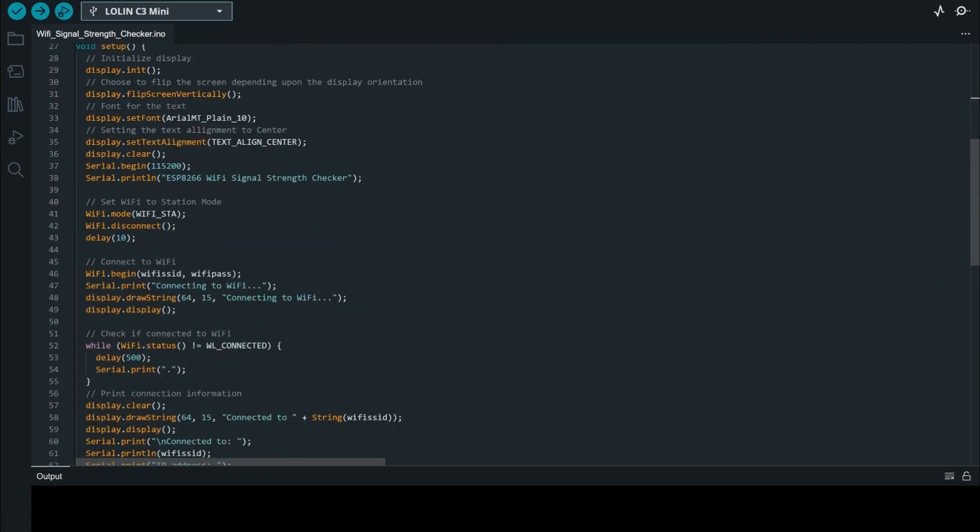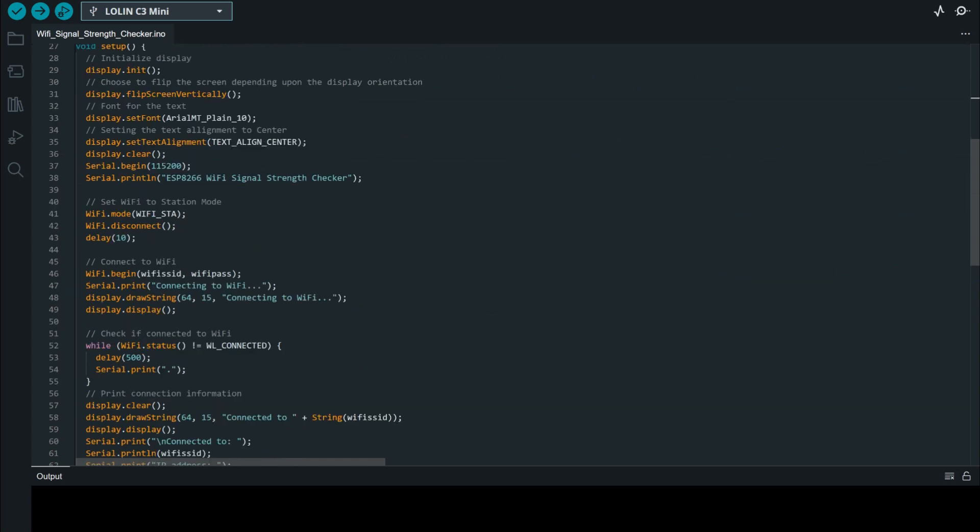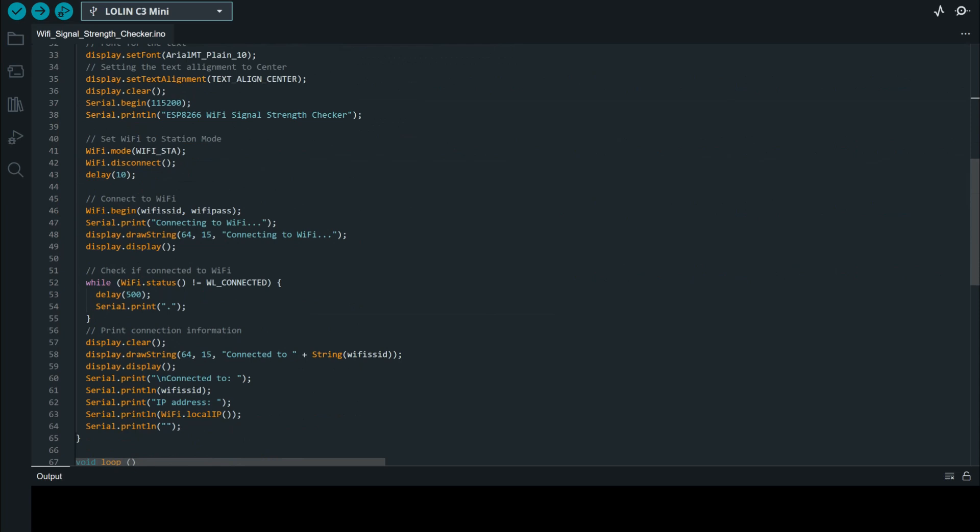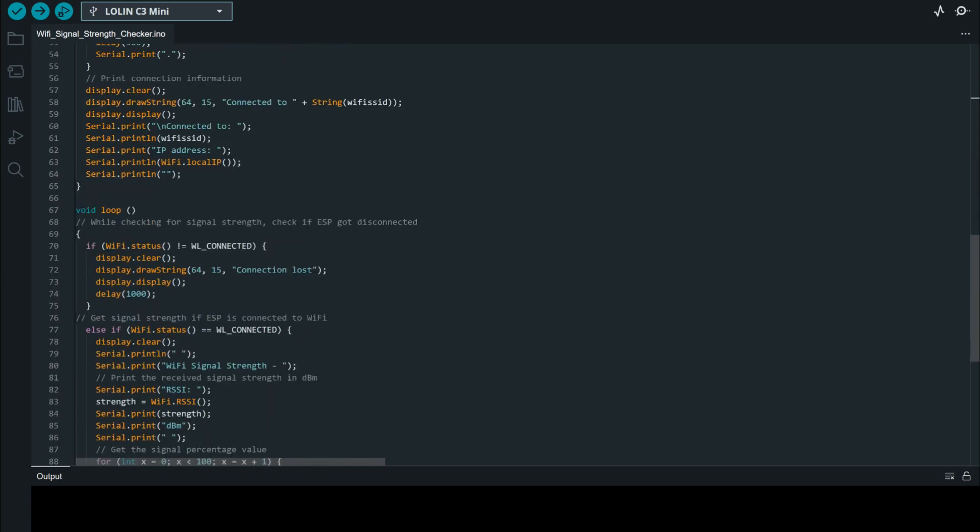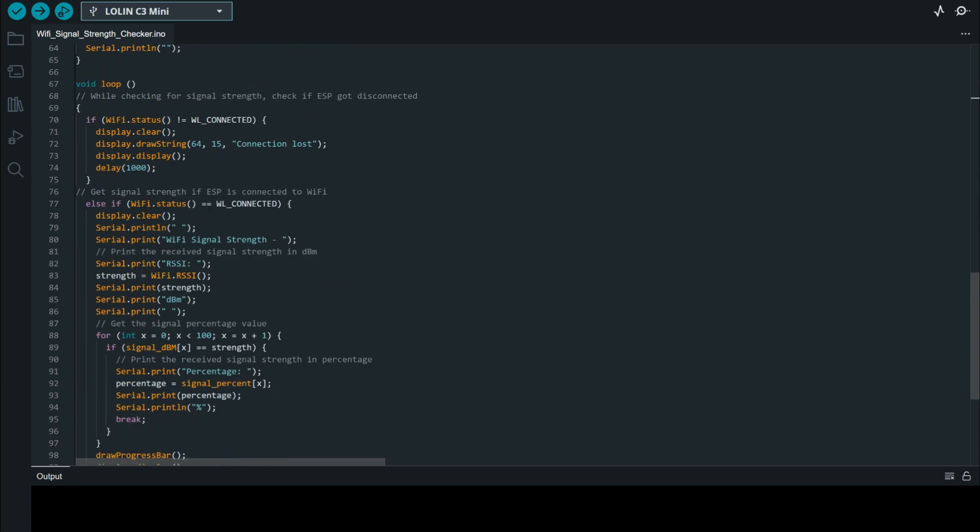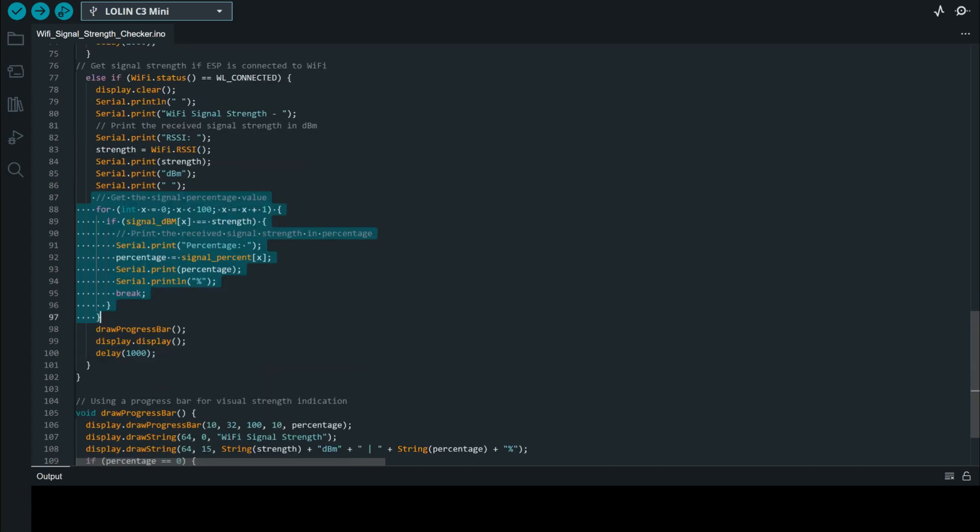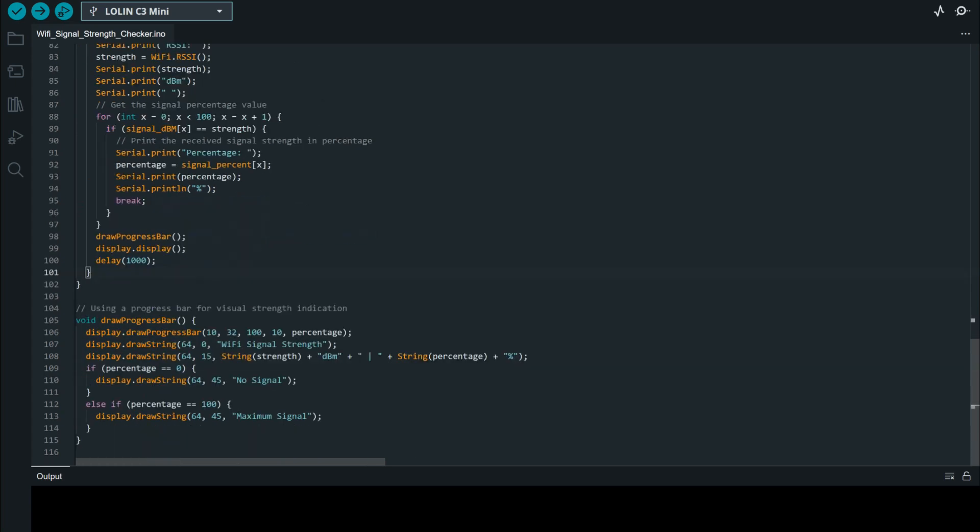Since these are modifications of code that existed, I've ensured that I've added some parameters like the progress bar and the measurement in percentage. The WiFi signal strength will be measured in dBm. I have also converted the signal in dBm into percentage to show percentage and the progress bar. This is the code to draw the progress bar.